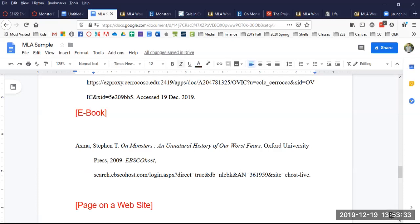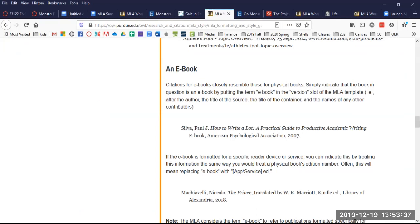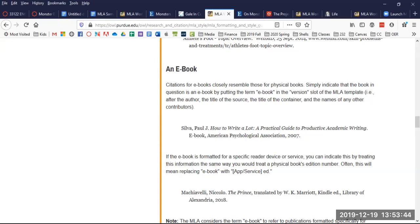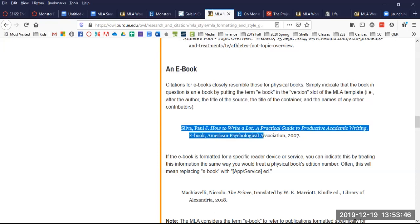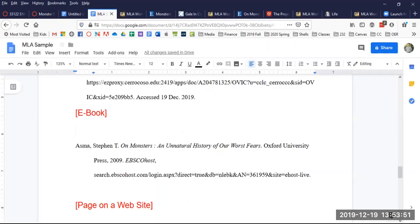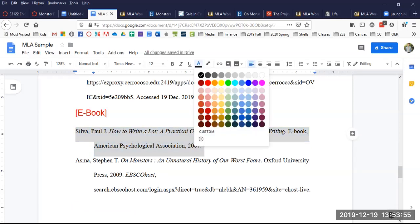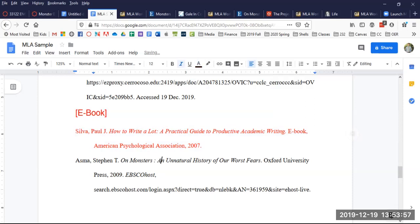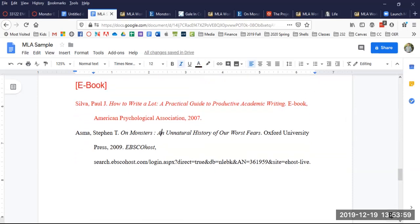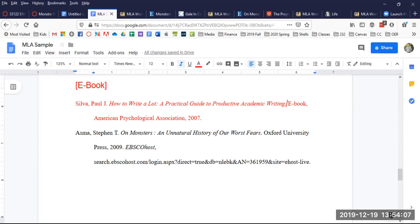Now I'm going to go back to OWL Purdue MLA. And I'm on that same page. And there is an e-book example. And here it is. I'm going to take that example. I'm going to put it above. Make sure I make it red so I know to remove it later. Now I get to compare it. Last name comma first name and middle initial period. And then the book title in italics. And then it's an e-book. So you say e-book comma and then who puts out the e-book.